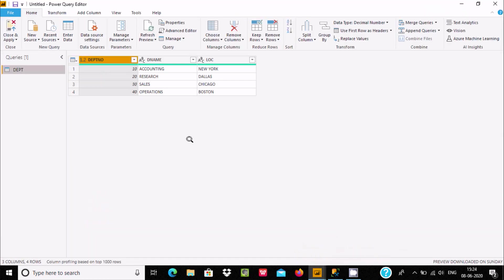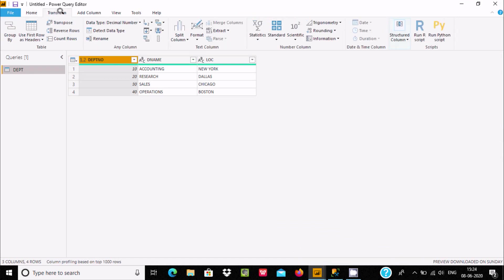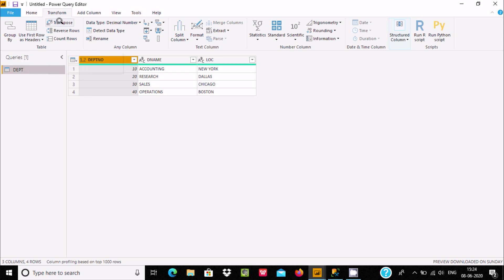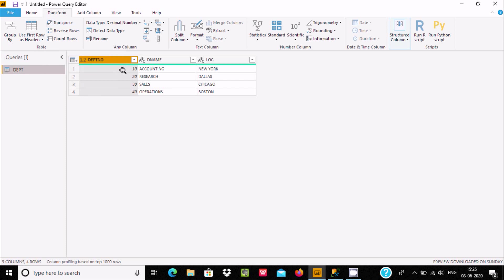Now the table has loaded. Go to the Transform tab. Avoid Group By and Use First Row as Header for now — I discussed those in my last video. Let's look at Transpose. When you hover the cursor on Transpose, you get the message: 'Transpose this table, treating rows as columns and columns as rows.' So these rows will go to the columns.